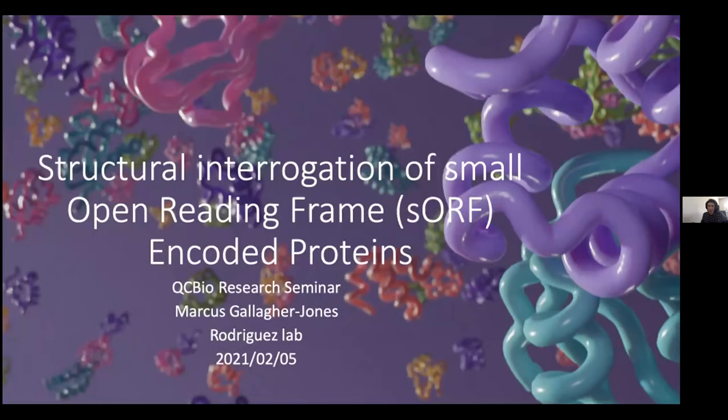I'm going to be talking about some work that I started towards the tail end of 2019, which is the structural interrogation of small open reading frame encoded proteins, or SEPs.